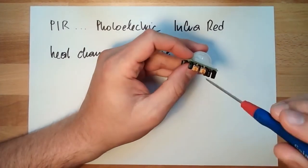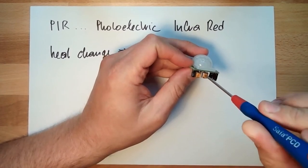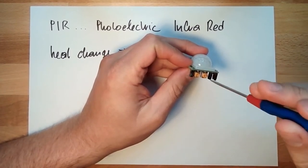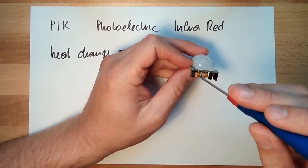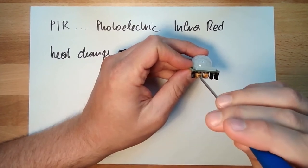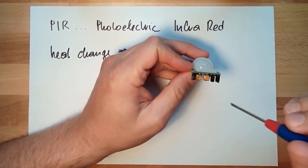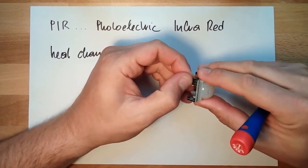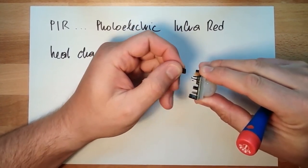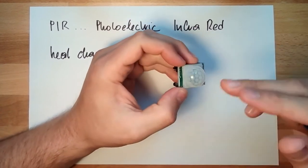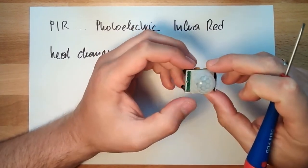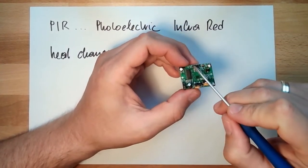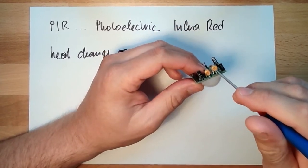Here we can adjust the sensitivity between around 3 meters and around 7 meters. Here we can adjust the delay time from short to high. And this jumper here is single trigger. So if now something is changing in heat, it will trigger and will set the data pin to high as long as I've adjusted here.